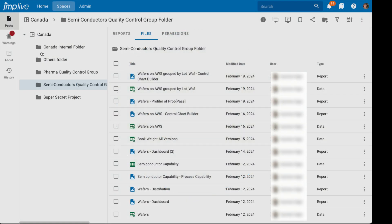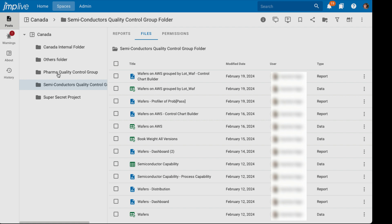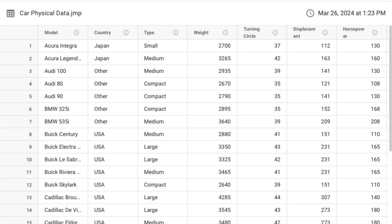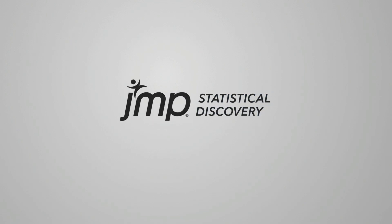And the third is the redesigned user interface. Jump Live's interface navigation is now even smoother with new side rails, a new folder view, and easier access to view the data. I hope you find these Jump Live enhancements to be as powerful as we do.